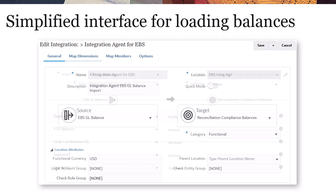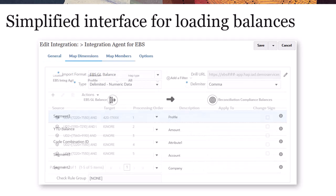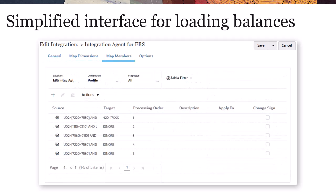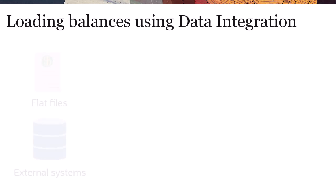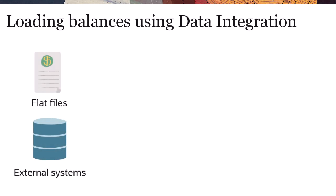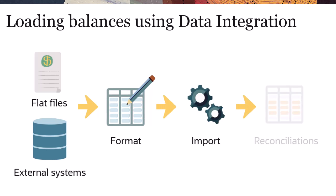Data Integration offers a simplified interface to load balances for reconciliations. You can load balances from flat files or external source systems. You can format data before loading and use different modes to handle different data load scenarios.